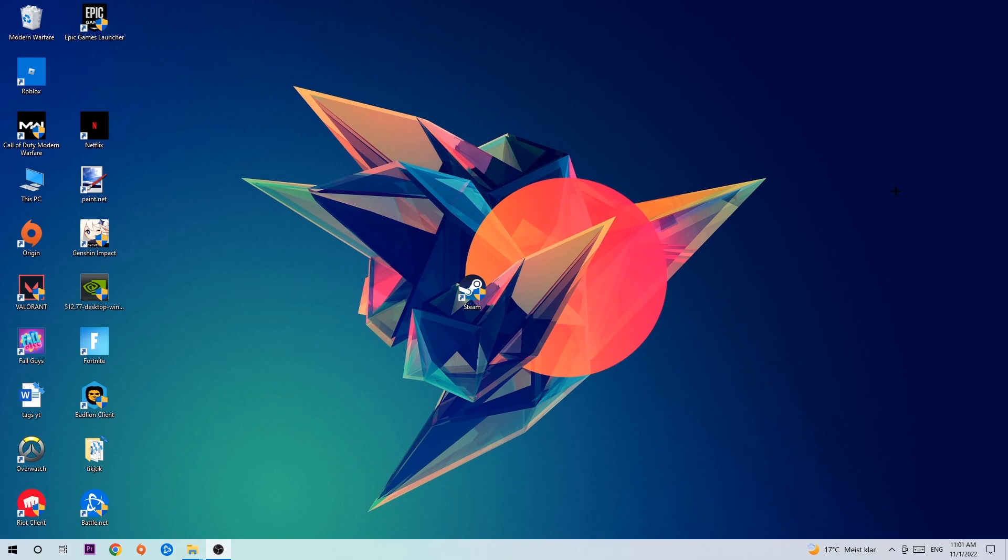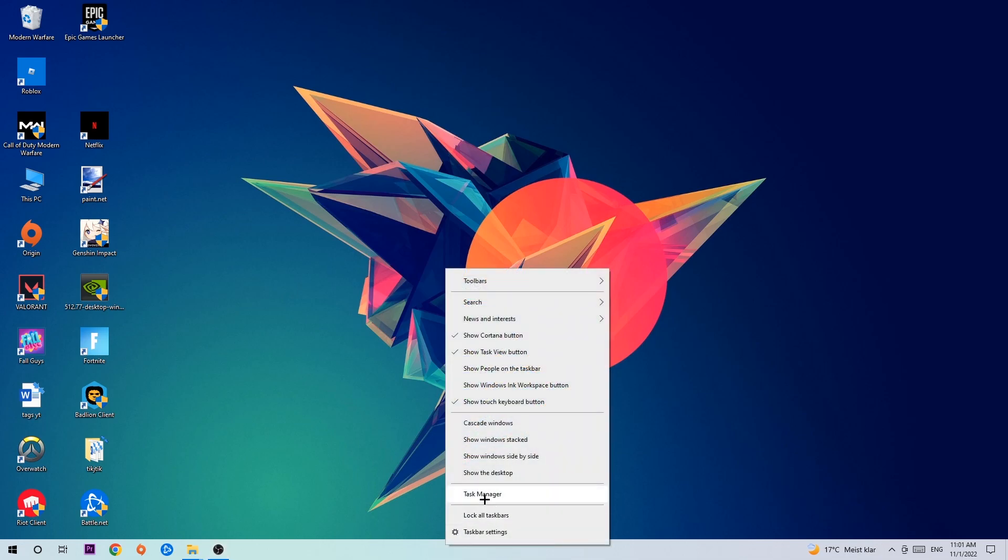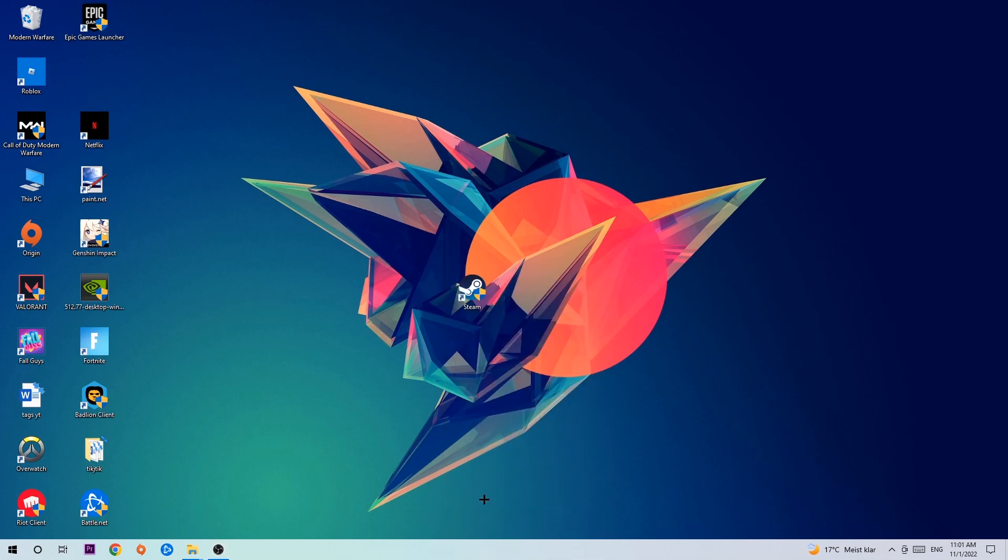The first step I would recommend for everybody is to navigate to the very bottom of your screen, right-click your taskbar, and open up your Task Manager.